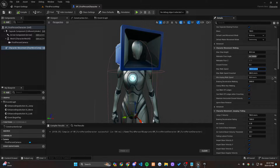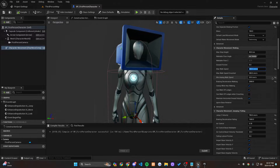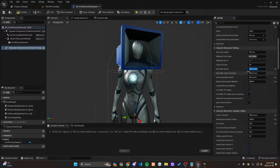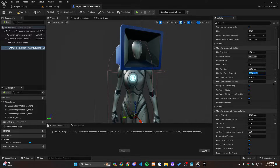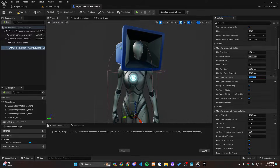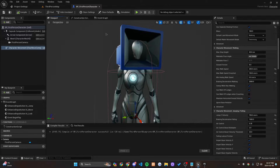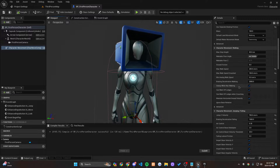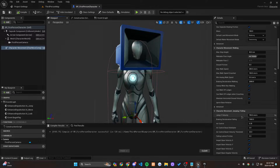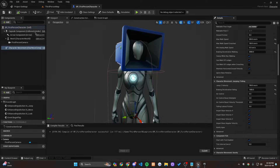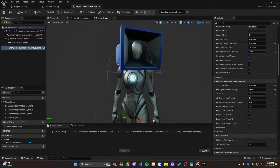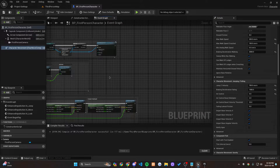Since this is a true first person we want it more realistic, so let's set Max Walk Speed to 200. For Max Walk Speed Crouched, let's make it 100. For Min Analog Walk Speed, let's make it zero — that's always the default. For air control I like to set that to zero as well, because when you're jumping it's more realistic if you can't move in the air.